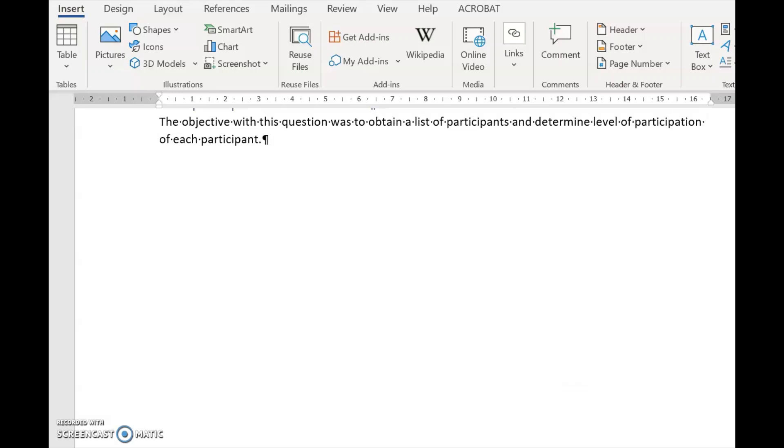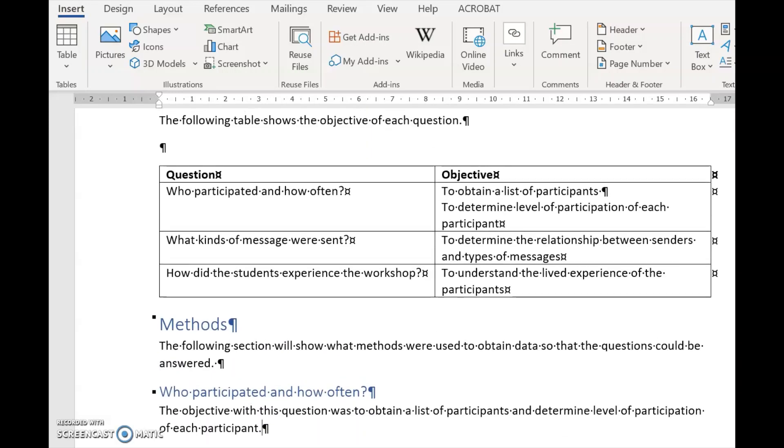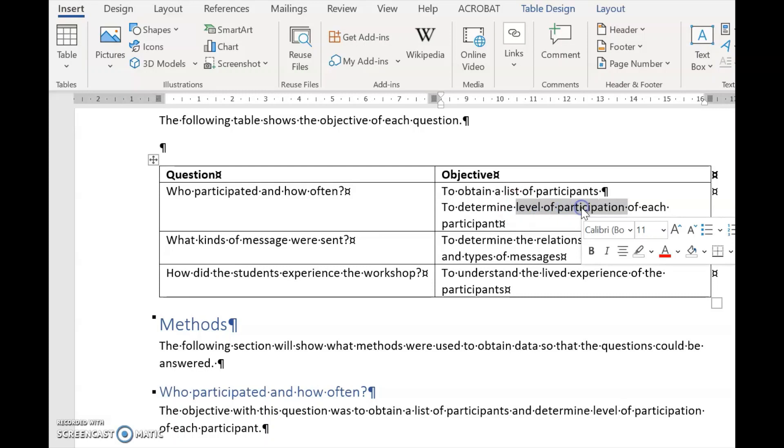And now my supervisor says, no, no, you didn't want to determine the level of participation. You want to determine the contribution of each participant. So we change that.